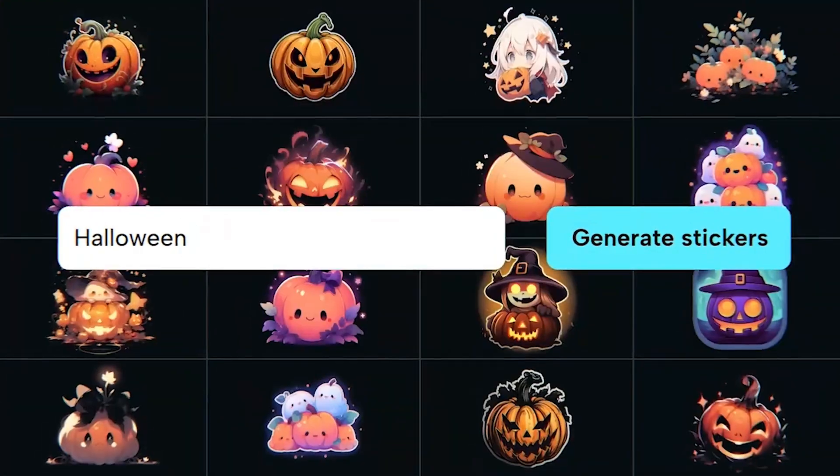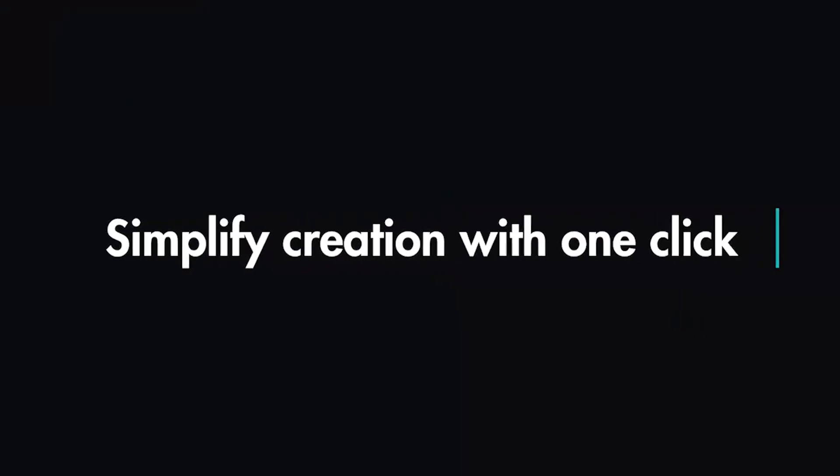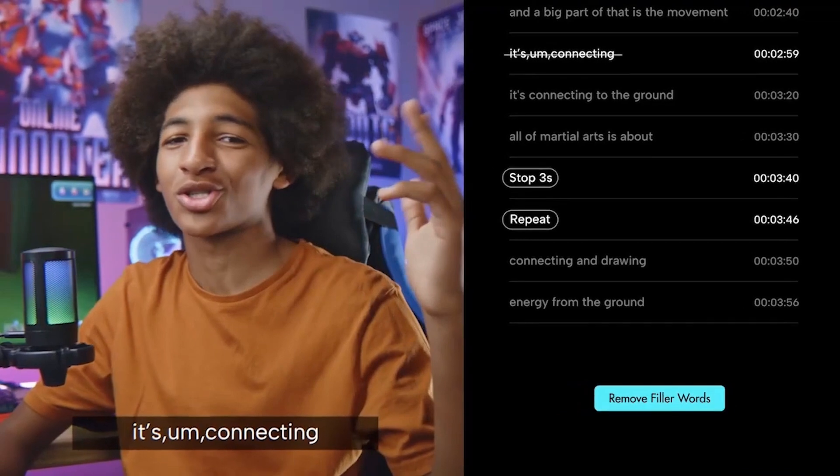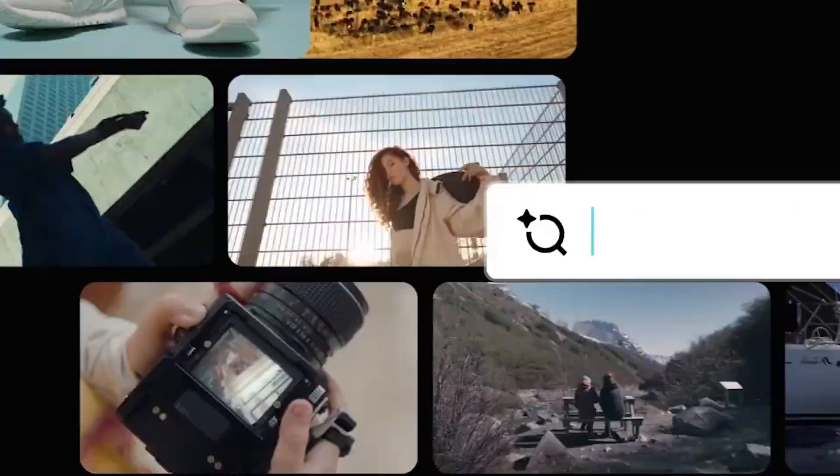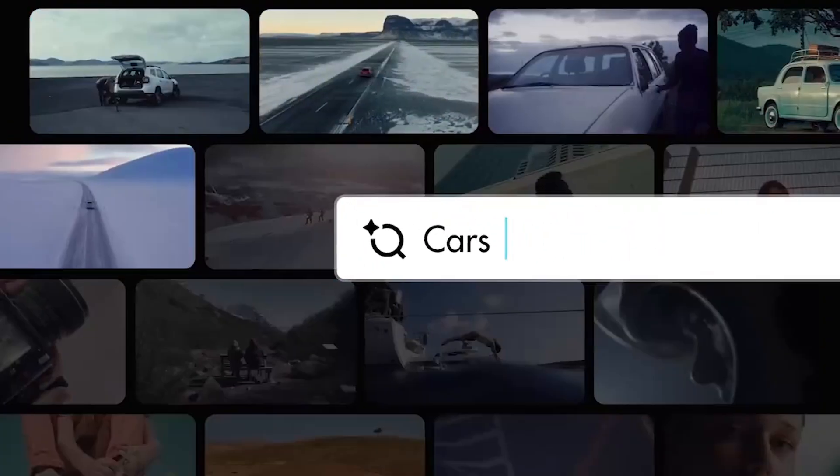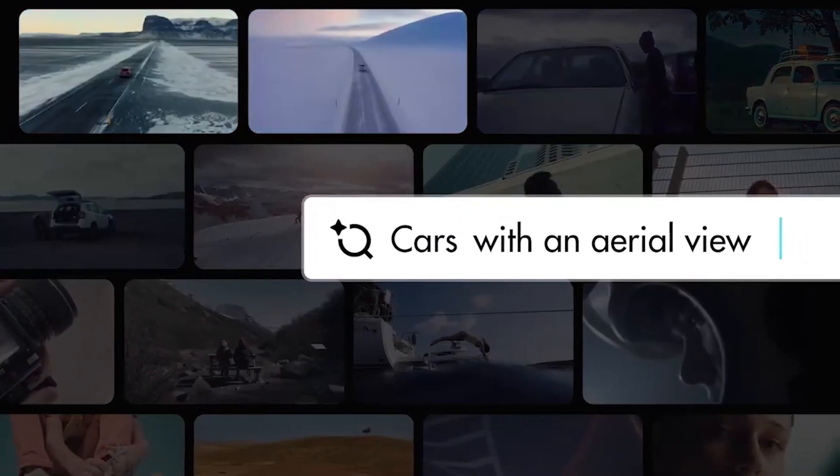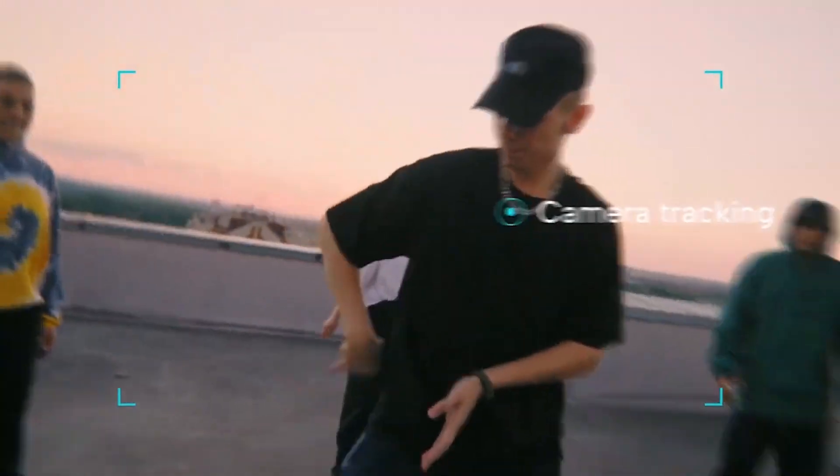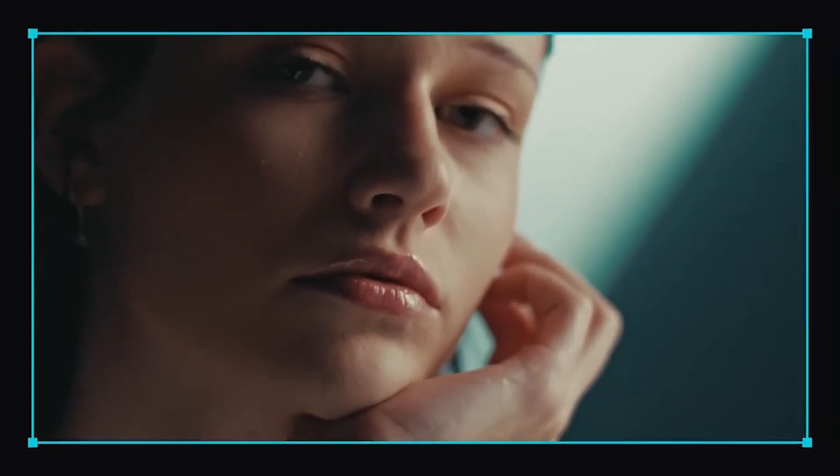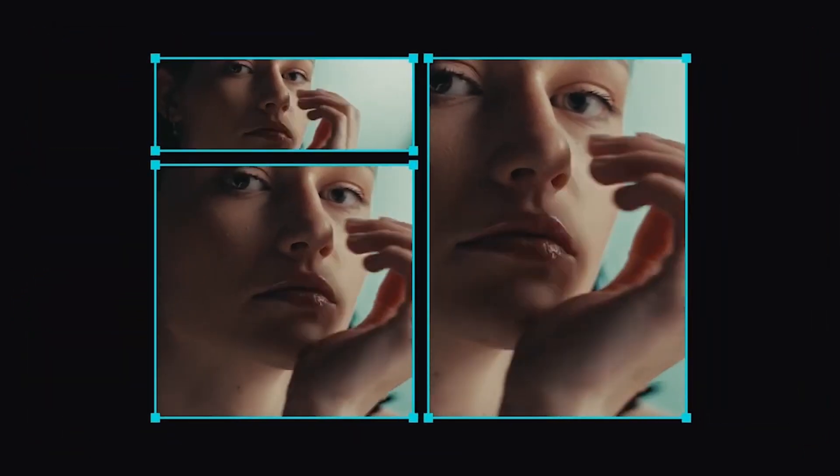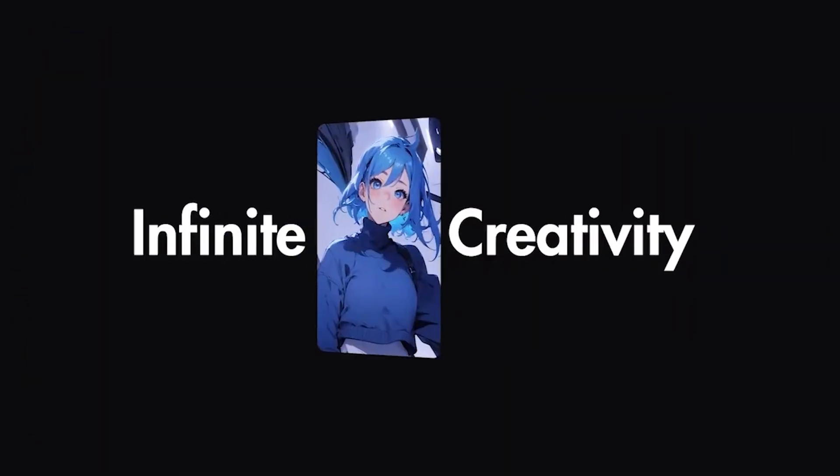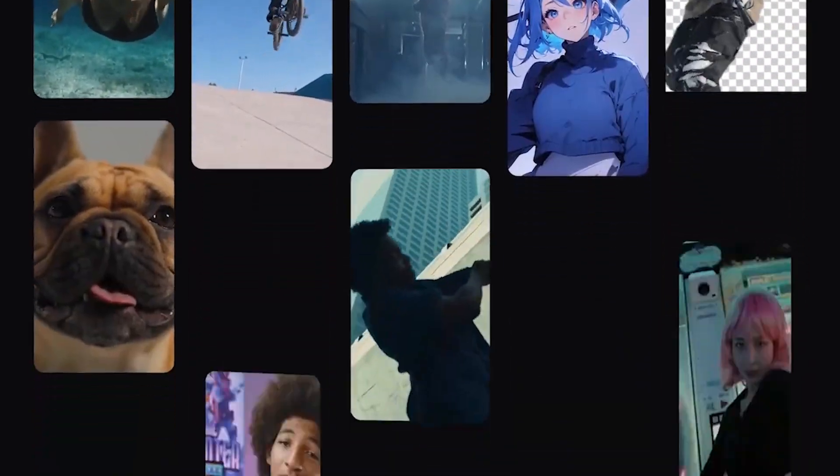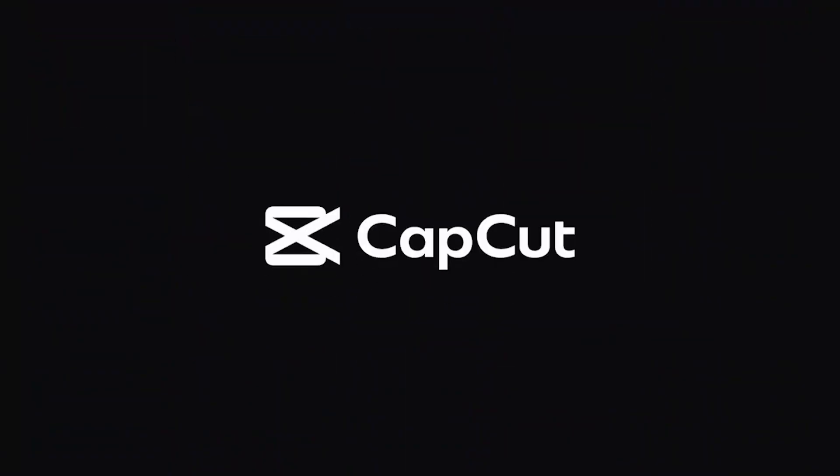Users input a text prompt or an image to initiate video creation. Detailed prompts yield better results. Once the input is provided, the AI begins processing. It leverages its understanding of the world and user preferences to generate a video aligned with the input. The AI-generated video can then be further edited using CapCut's editing tools, allowing users to refine their creations with trimming, music addition, text overlay, and effects.